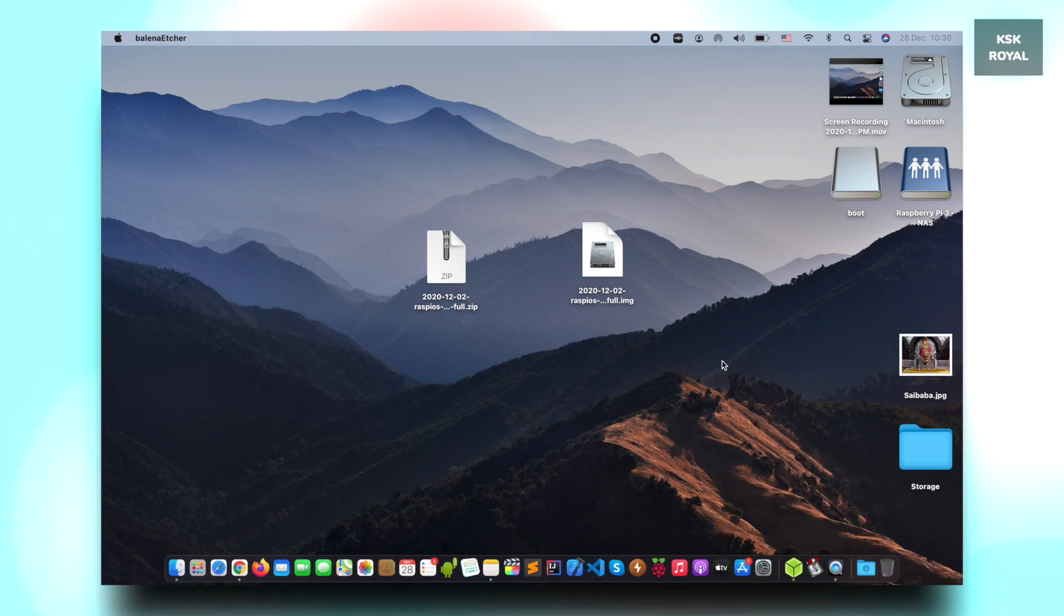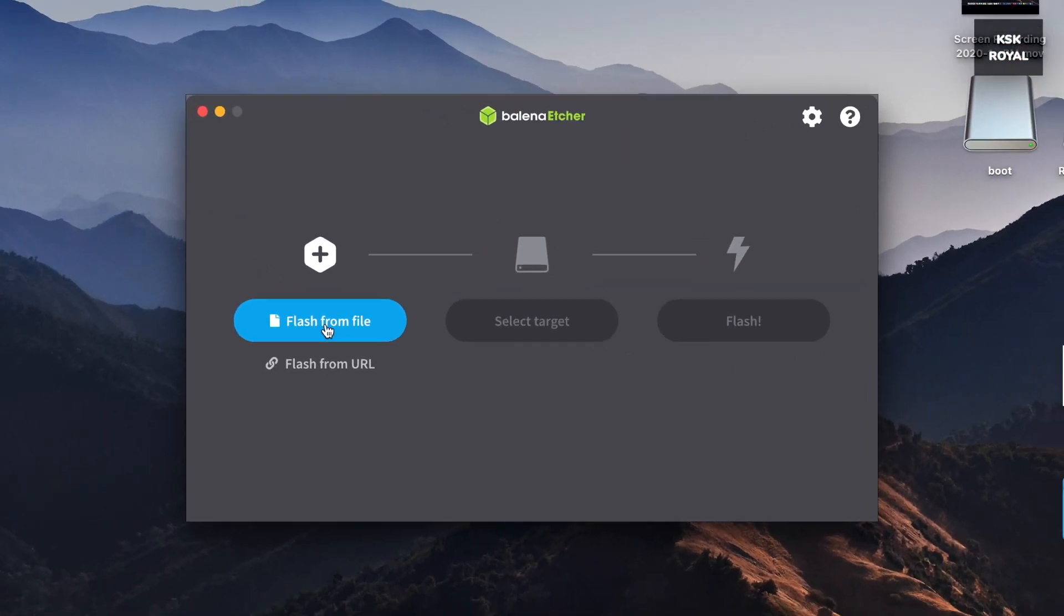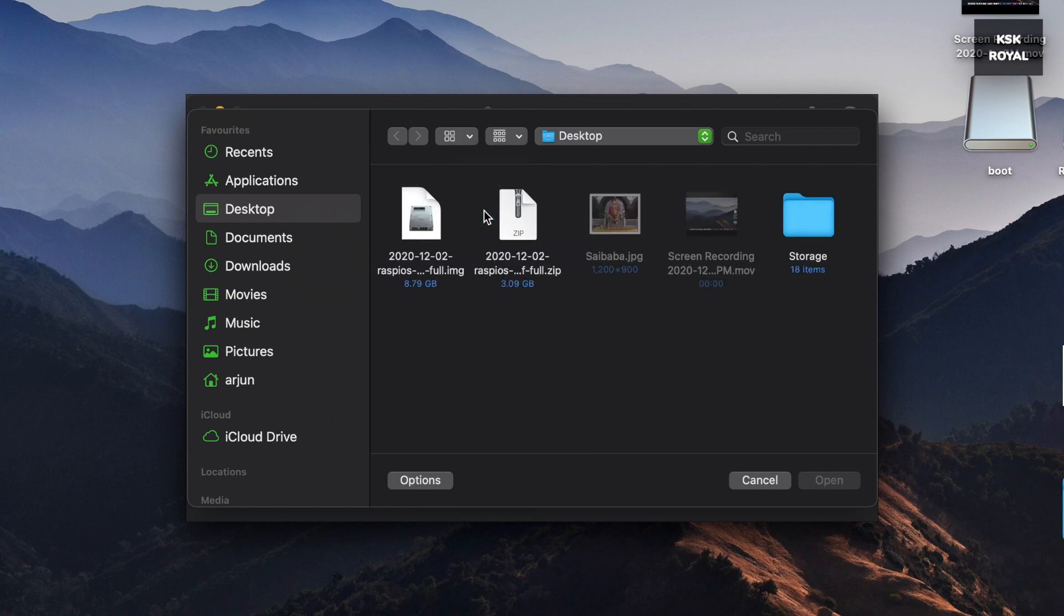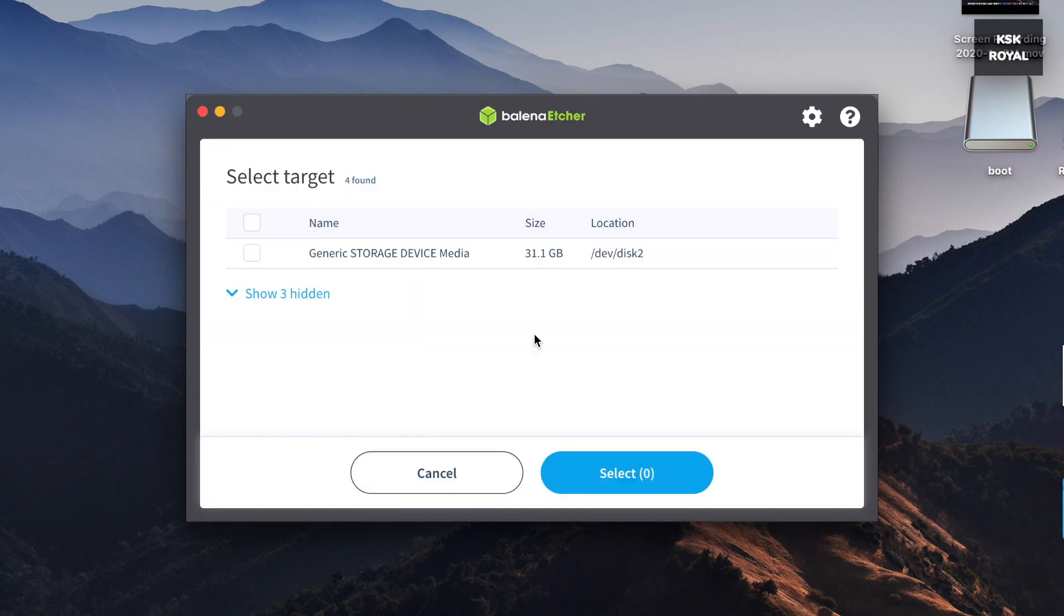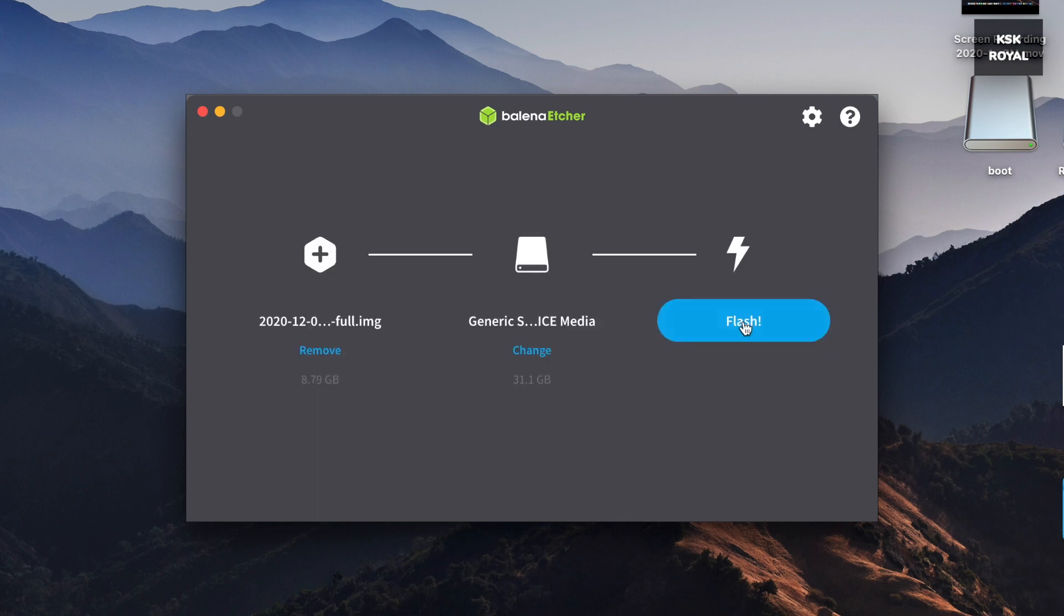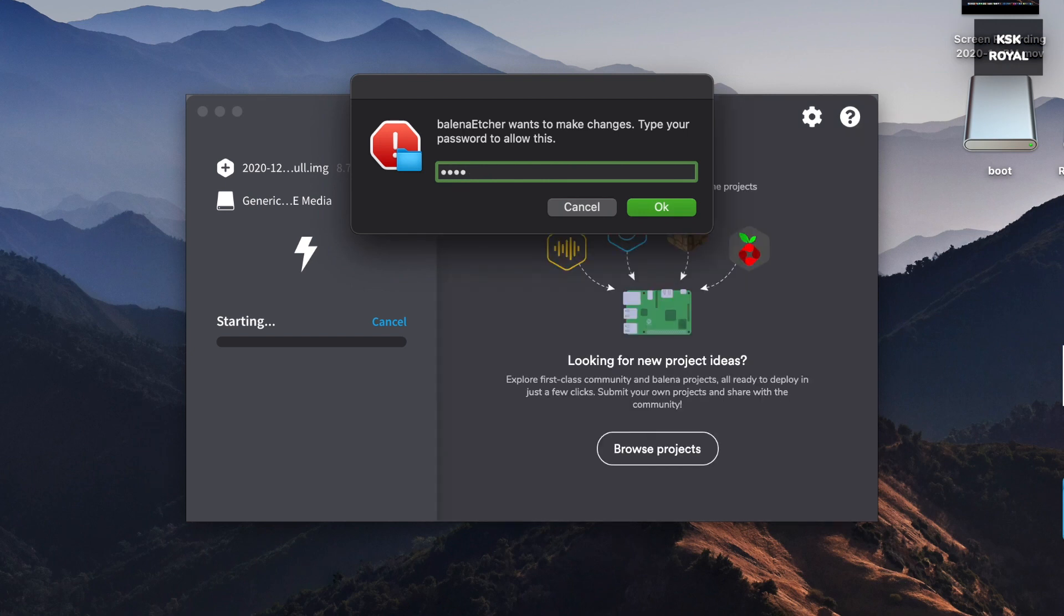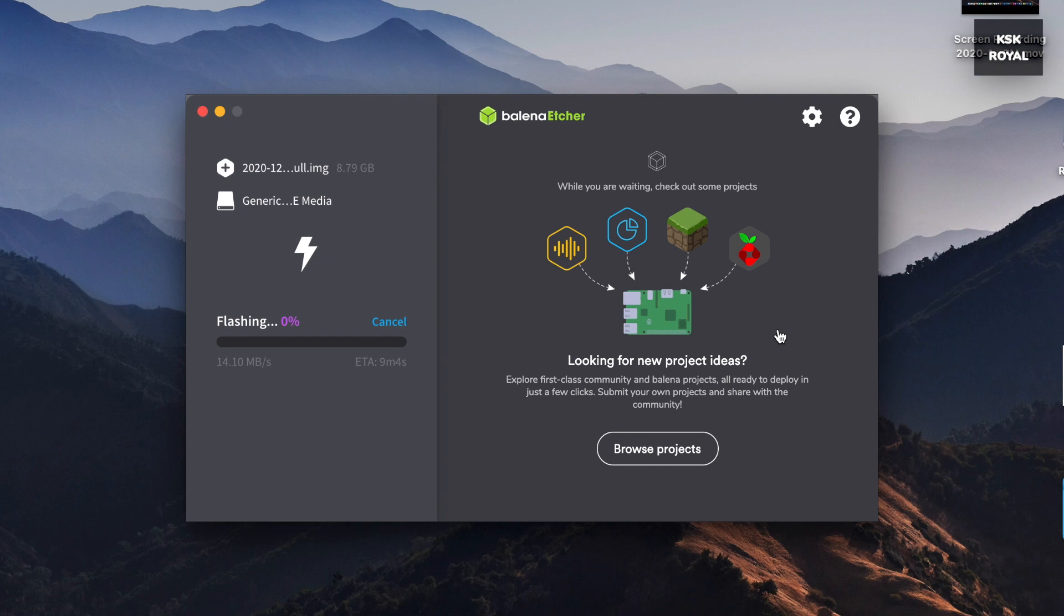Now go ahead and open Balena Etcher. Then select Flash from the file and look for the extracted image file and open it. Then select the target option and choose your SD card from here. Once everything is set, click on Flash to start writing the image to the SD card. This should take a little bit of time depending on the writing speeds of the SD card. Sit back and relax.